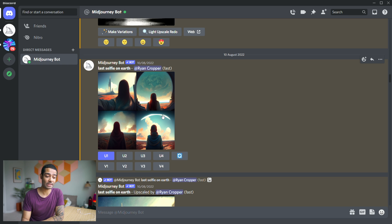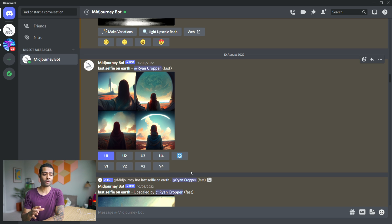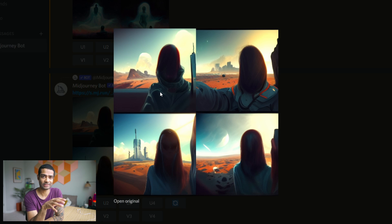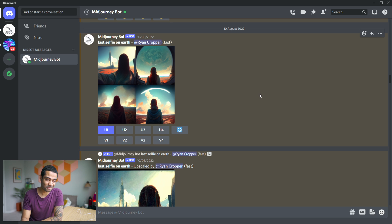This one here is 'last selfie on earth.' What you're looking at is four different illustrations created by this AI. Underneath we have U1, U2, U3, and U4 — these stand for upscale one, two, three, and four, referring to the four images. Below that you have V1, V2, V3, and V4, standing for variations. If I click on V1, it would take this first image and show me a variety of the same picture.